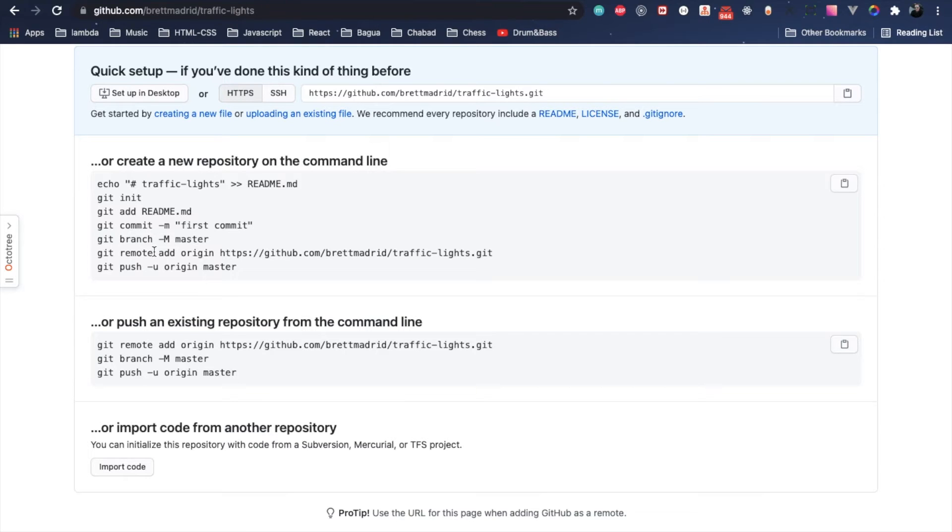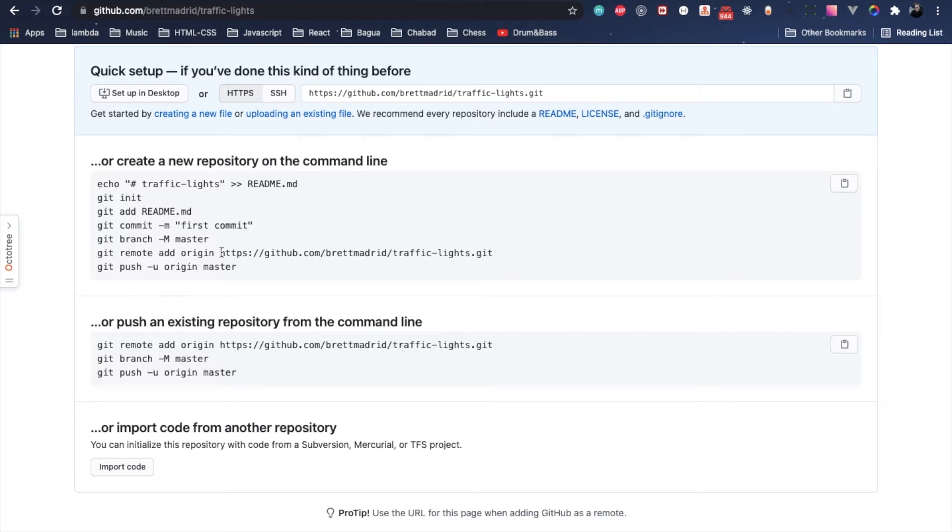We're going to commit everything that Create React App created up to the repo, and then we're going to give it a comment, switch back to master, and then we're going to connect our Create React App repo on our machine to our GitHub repo URL with this line here.